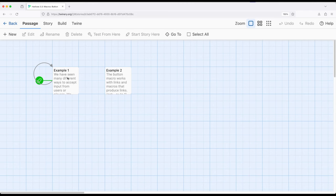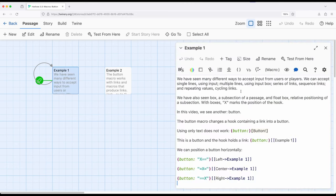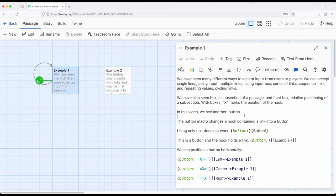So let's go ahead and jump into examples. We've seen many different ways to get user input. We can use sequence, cycling, repeating values, and we've also seen the use of input and input box.